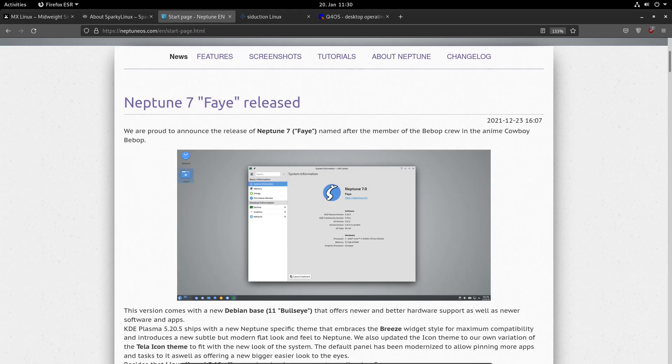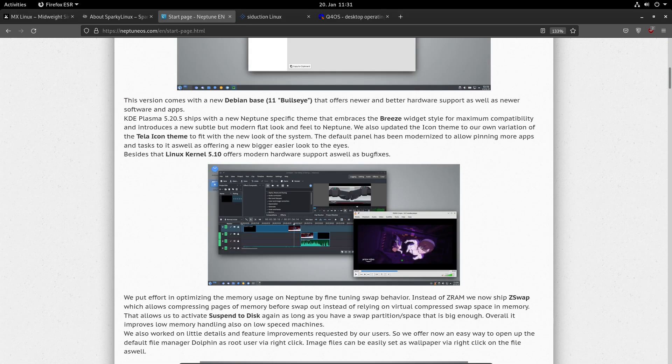Neptune provides a lot of proprietary stuff out of the box. So if you have any problems with hardware drivers and Debian, Neptune might be the solution for you.